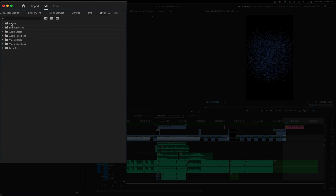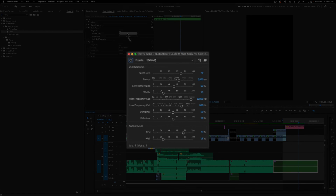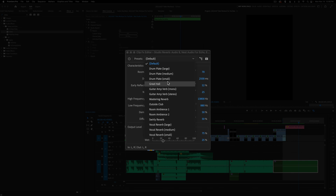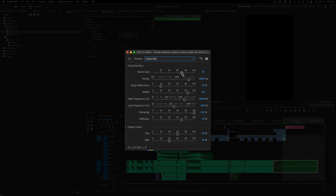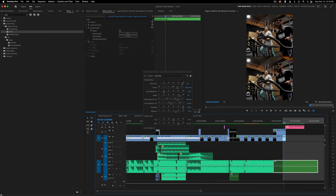Now we can add our effects. I'm going to go into Reverb and select Studio Reverb and blast it on there. I'm going to choose 'Great Hall,' make the room size really big, and take the output level — the wet amount, which controls how much of the effect is applied — and crank that up a whole bunch. I'll turn the decay down just a little bit. Let's see what that sounds like.